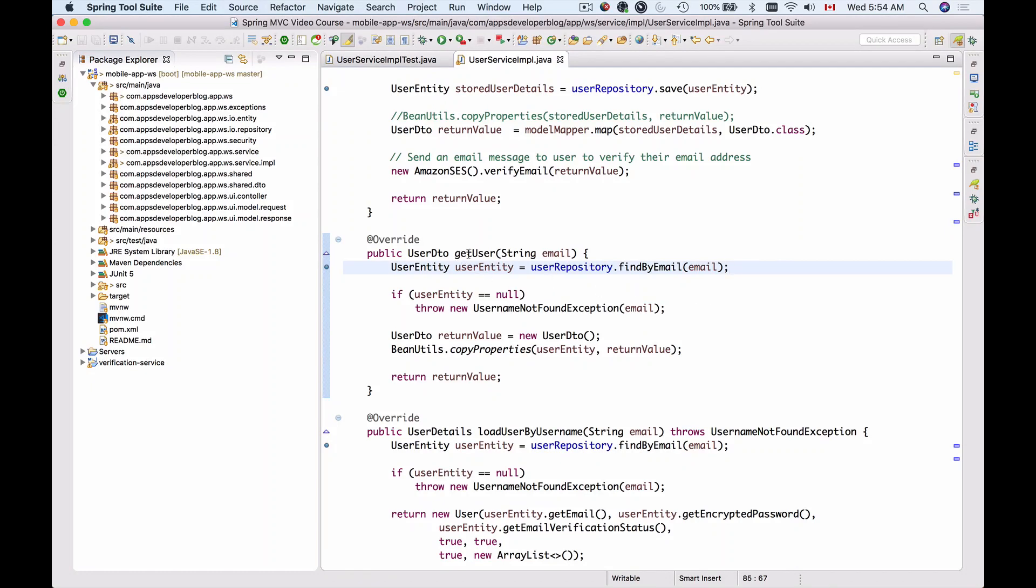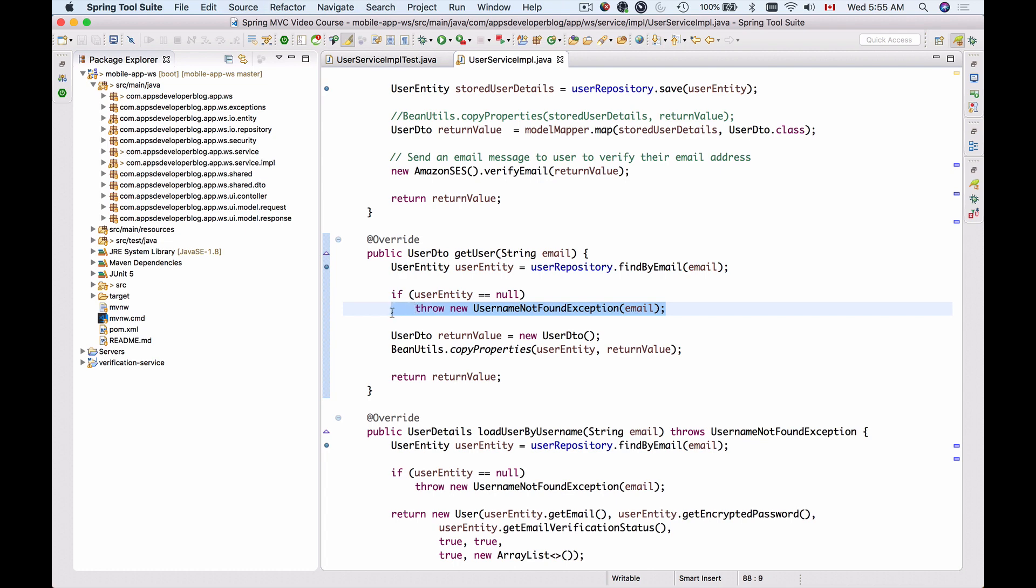We have this getUser method inside of our user service implementation. When this method is called and the findByEmail method is called on the user repository with the provided email address, there might be situations when nothing is found. When the user entity results to null, we throw a UserNotFoundException.